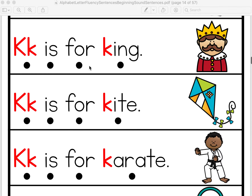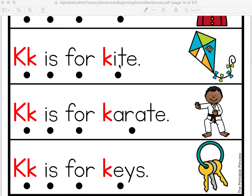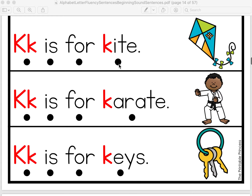K is for king. Let's do it together. K is for king. Good job making the letter K sound. K is for kite. Let's do it together. K is for kite.